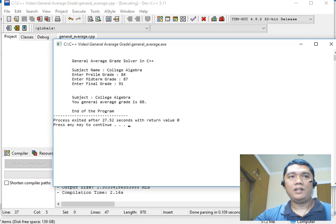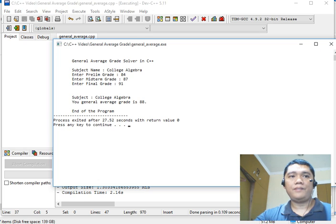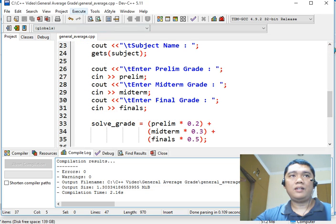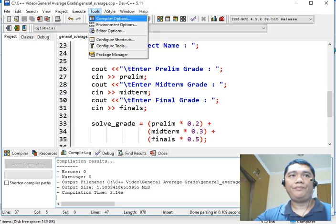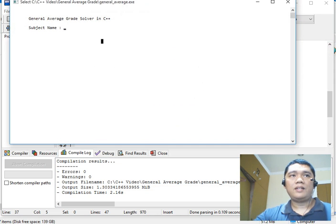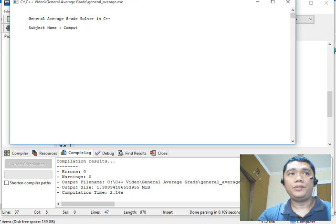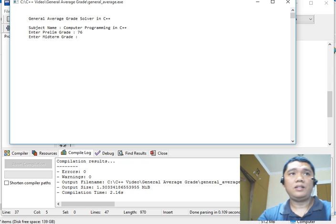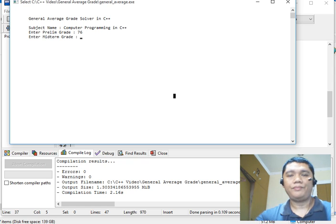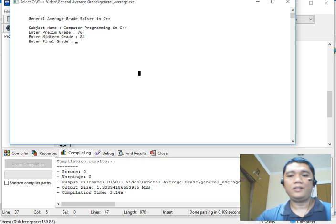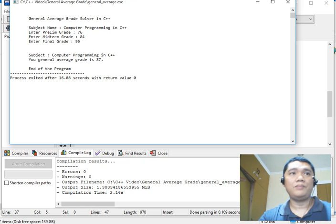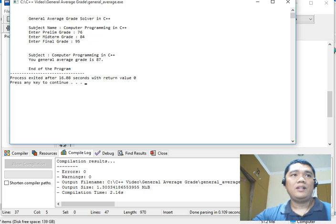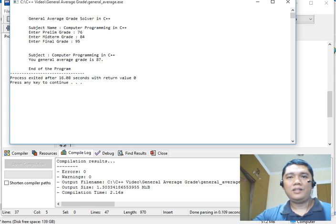Okay, so we will run again our program. So this is already the right result of our program. So next, let's say for example, computer programming in C++. Prelim grade 76. Midterm, there are already some improvement, 84. And final, there is a great improvement, 95. So subject, computer programming in C++, your general average is 87%.